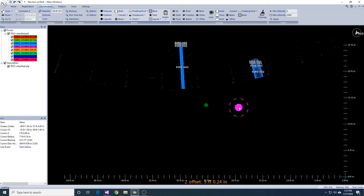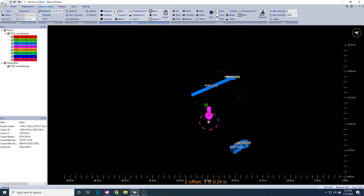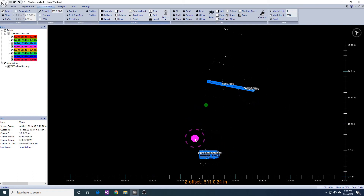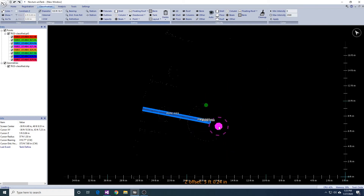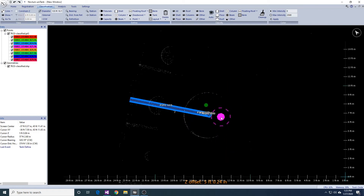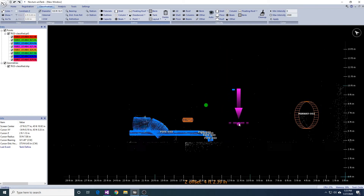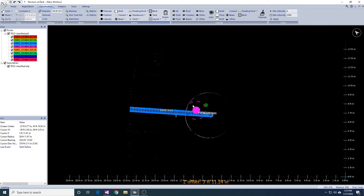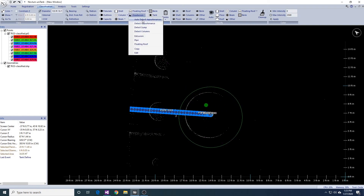Once the detection is done, we can examine the results and modify them as needed. As I go around, I can add my sumps by using the detect sump tool.